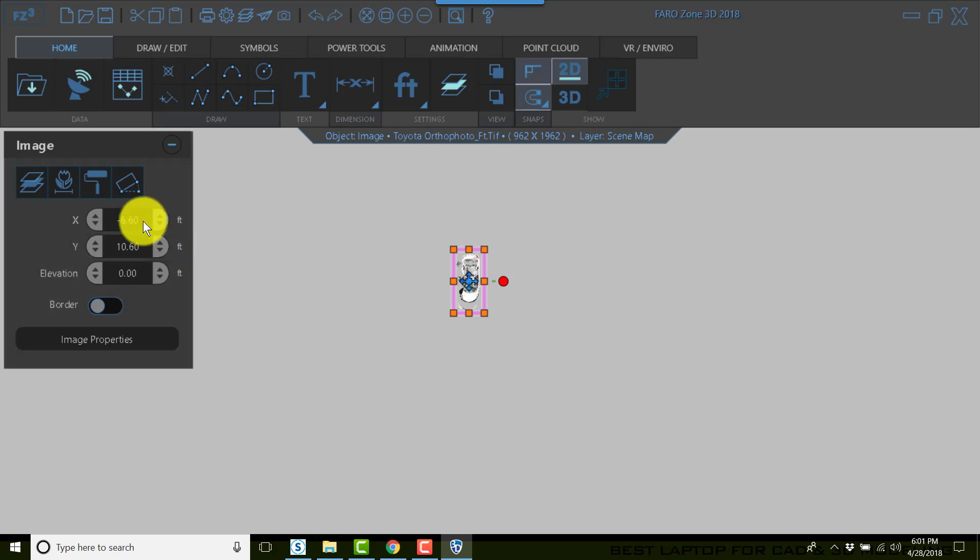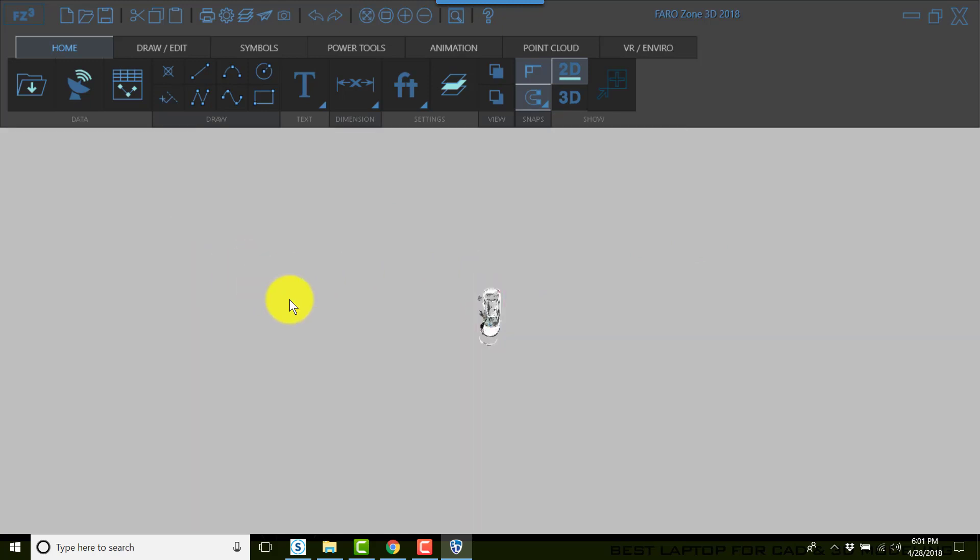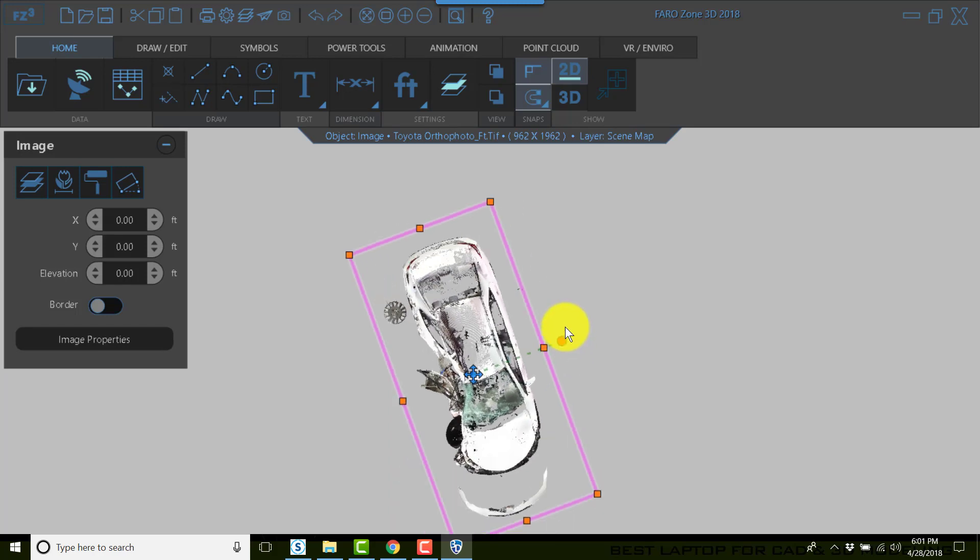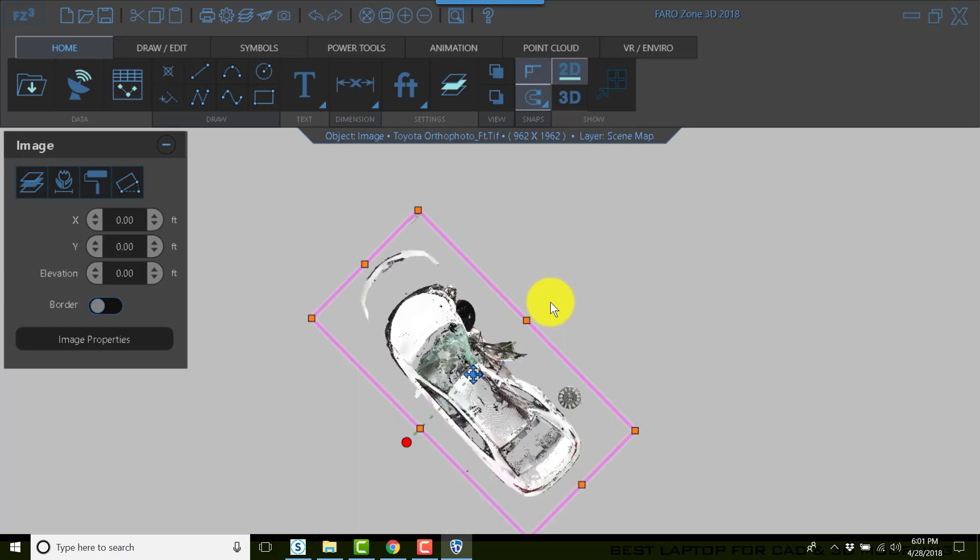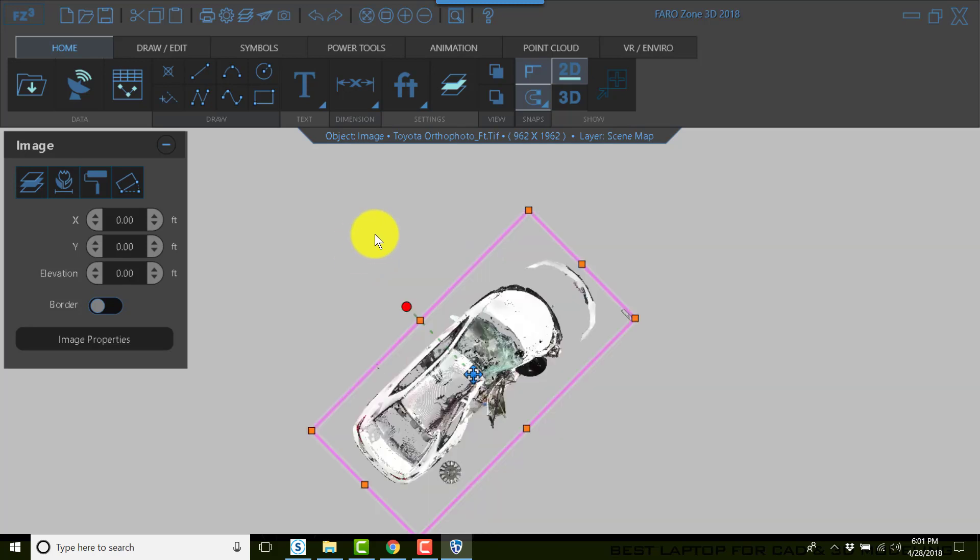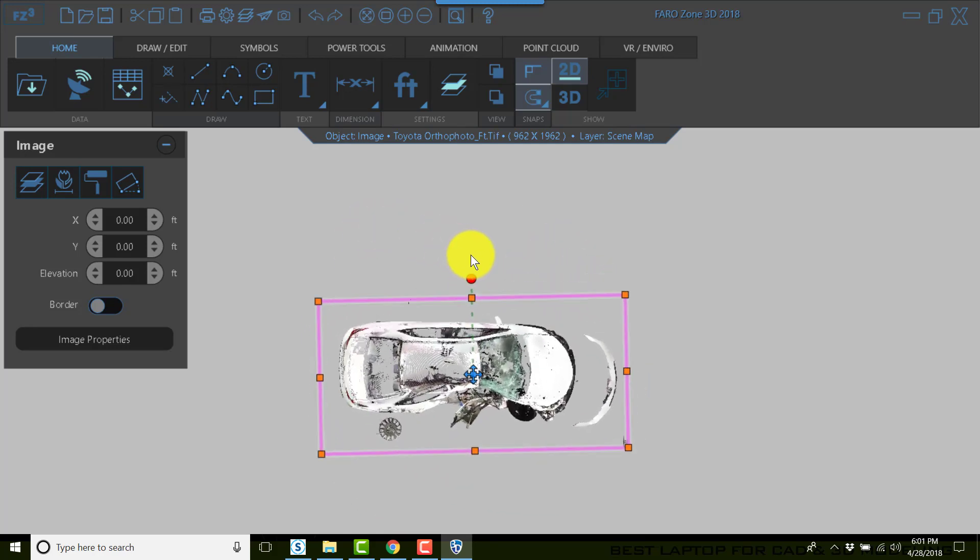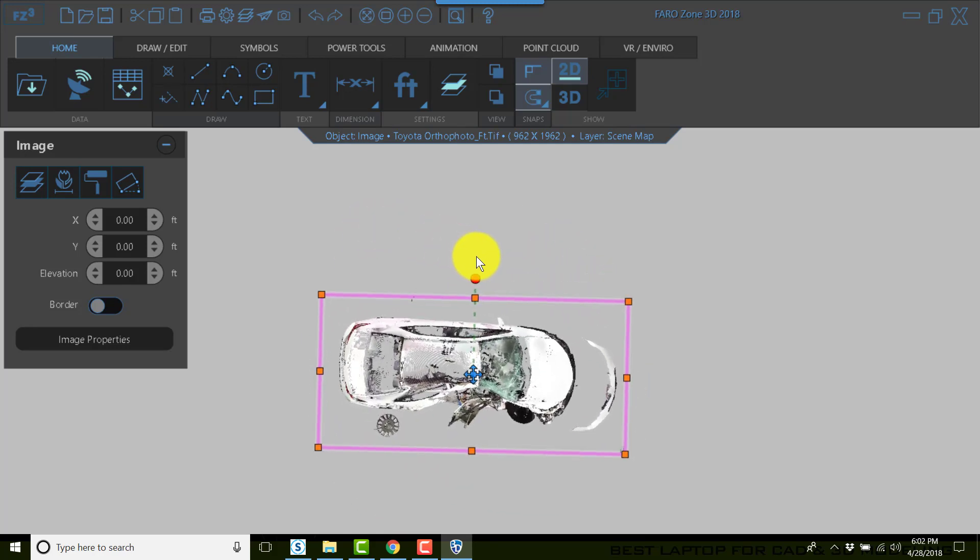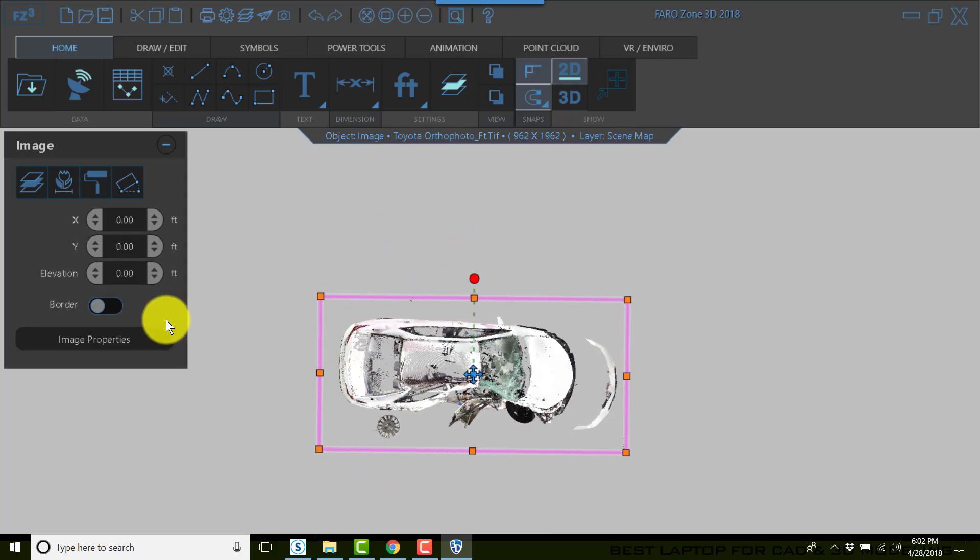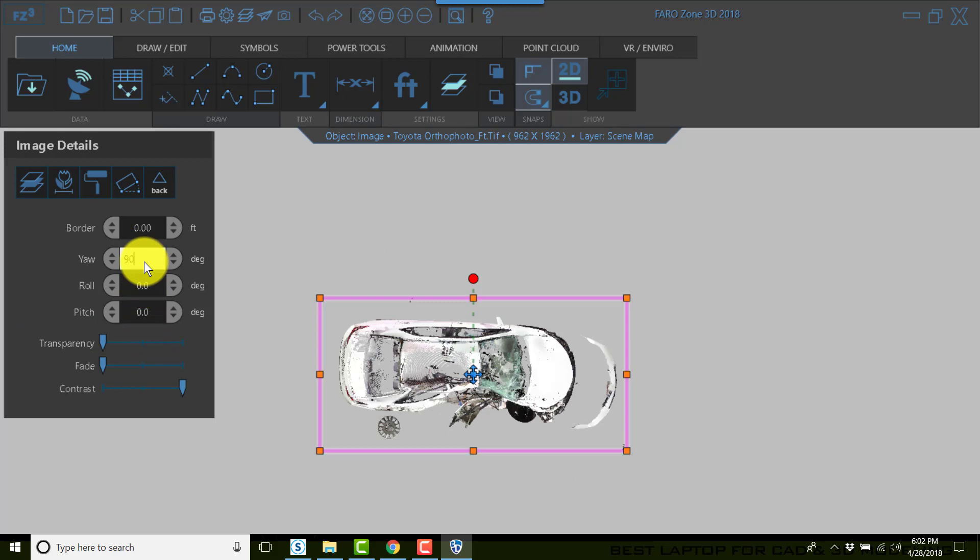You can change the XYZ value if you like in the property section. It's not necessary or required. Now I'm already working in 2D, so this makes it really simple for me. I'm going to go ahead and rotate this around to a 90-degree rotation.